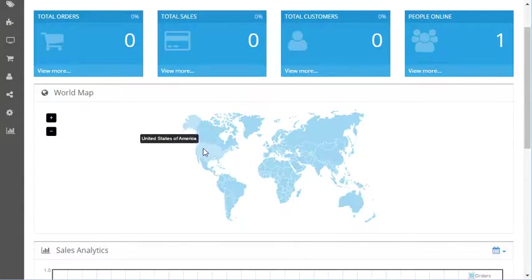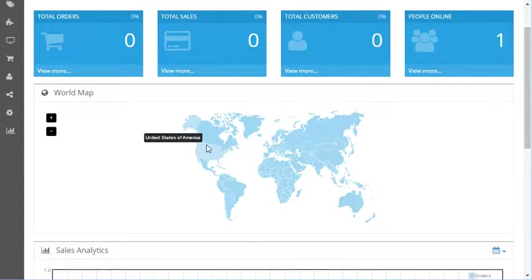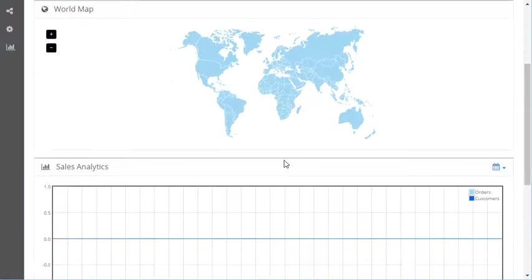But if I had some orders from the United States, I could hover over it and it would say how many orders total I've ever had from the United States. It would tell me what the dollar figure is as well. So it's kind of useful if you want to know where your orders are coming from.